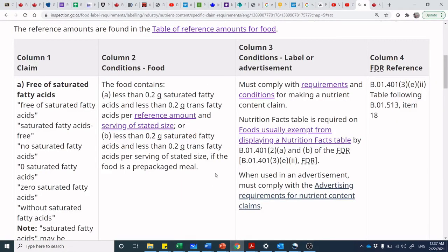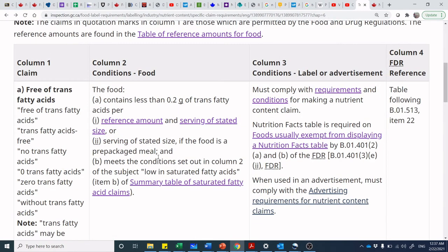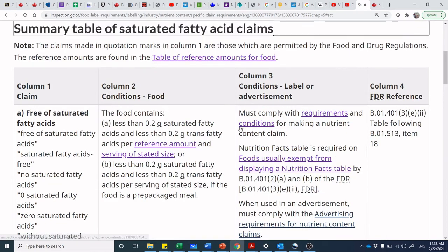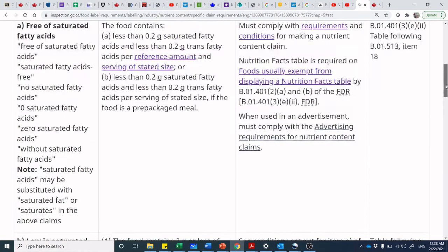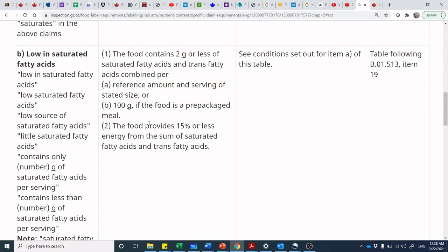The trans fat claim requires meeting the column two condition for 'low in saturated fatty acids.' We had 1 gram of saturated fatty acids, and the column two condition for 'low in saturated fatty acids' is less than 2 grams — so that is compliant. You can see how you're almost on a wild goose chase, chasing multiple leads at the same time to be able to make this sort of claim — it's a bit like a scavenger hunt.